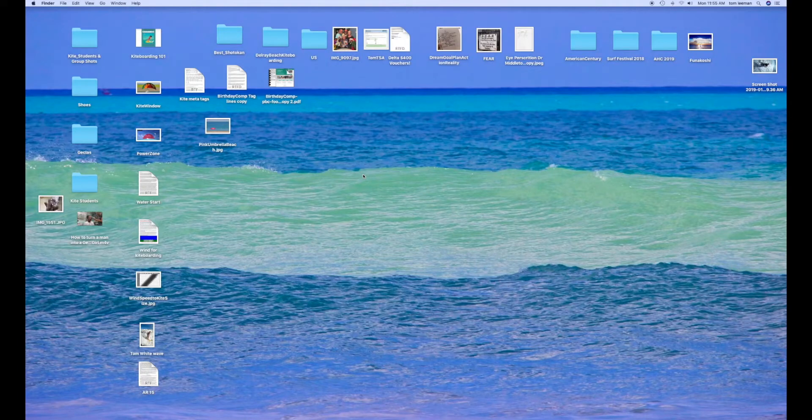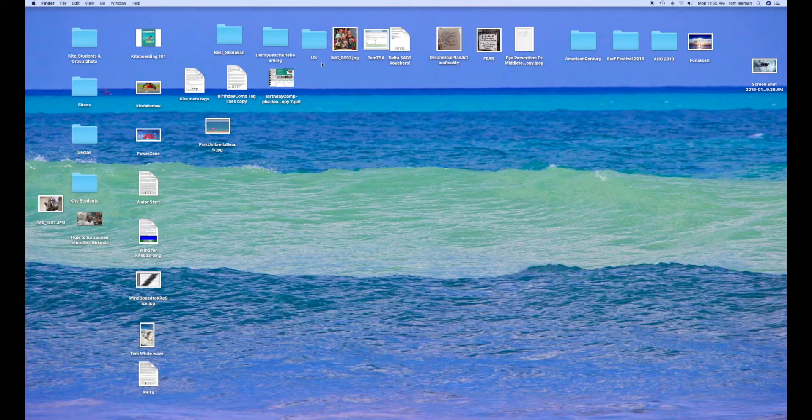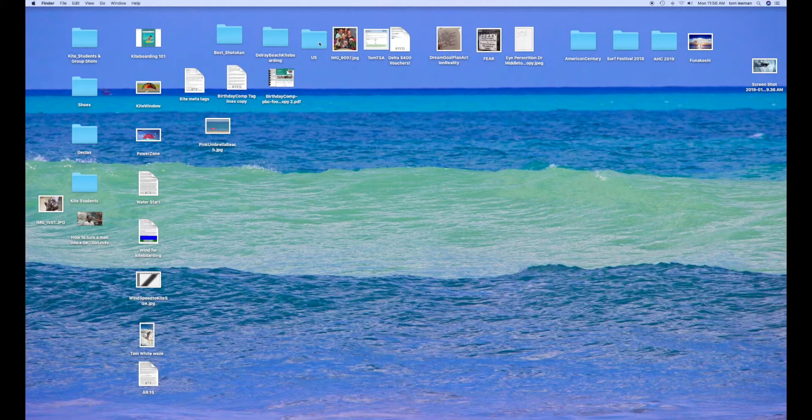Okay, this video is how to move your thumbnails or icons for images and for files, PDFs, PNGs, JPEGs.